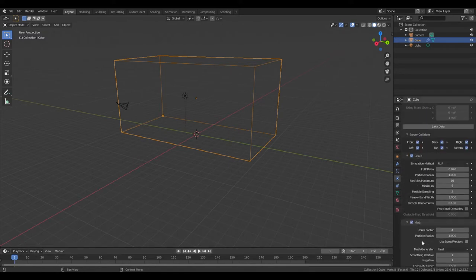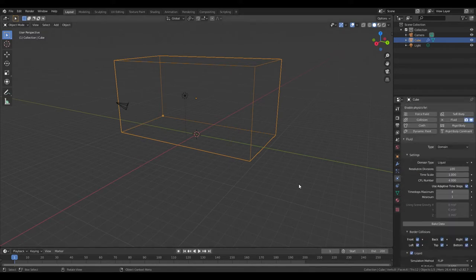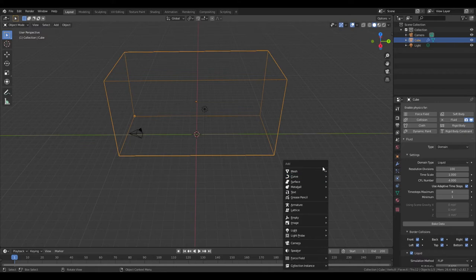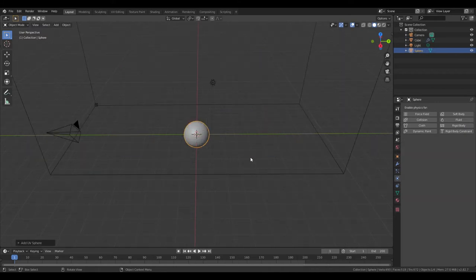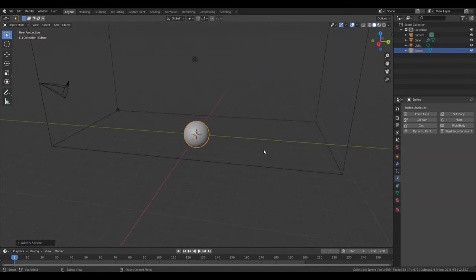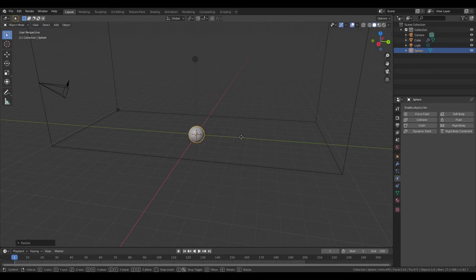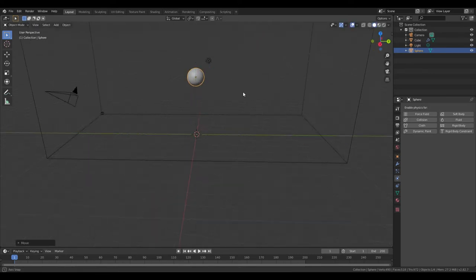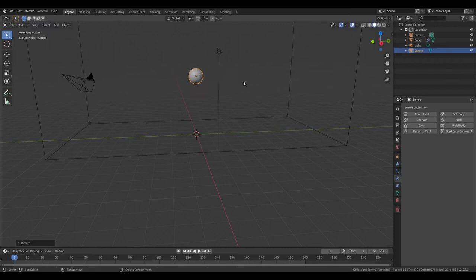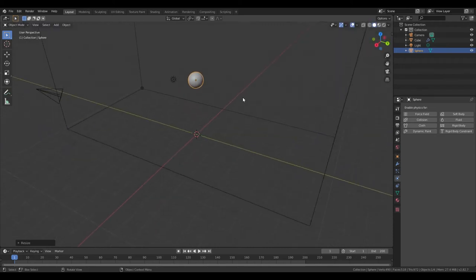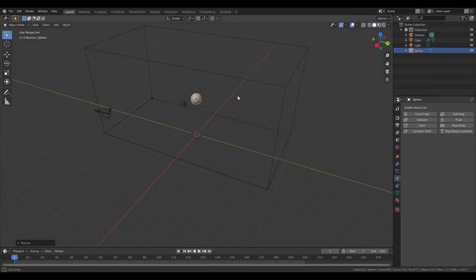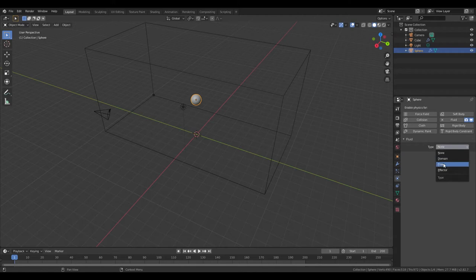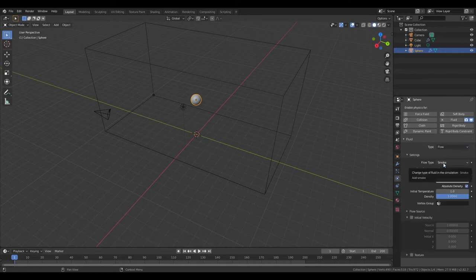Then you can Shift-A, Mesh, add a UV Sphere. Scale it however you'd like. I think that looks about good. G Z, bring it up. Scale a little bit more. Scale and position it however you'd like. Add Fluid to it. Change the Type to Flow and Flow Type to Liquid.